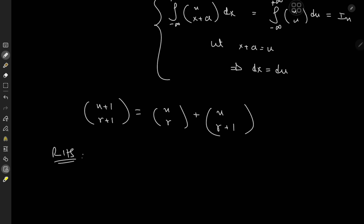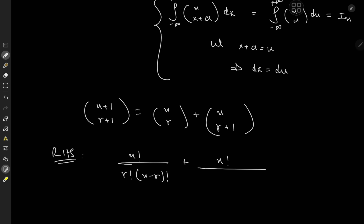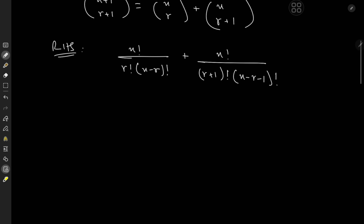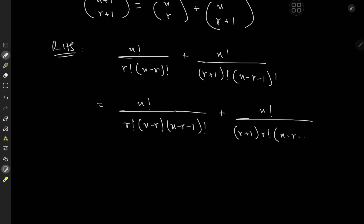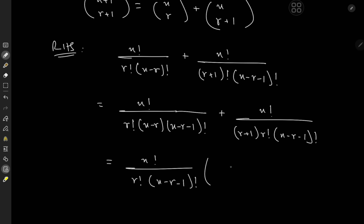I'll take the time to derive this. On the right-hand side we have n choose r, which is n! over r!(n−r)!, and then we have n! over r!(n−r−1)!. We can simplify the factorials quite easily: we get n! over r!(n−r)(n−r−1)!, plus n! over (r+1)(r!)(n−r−1)!. Factoring out n!, r!, and (n−r−1)! leaves behind 1/(n−r) + 1/(r+1).